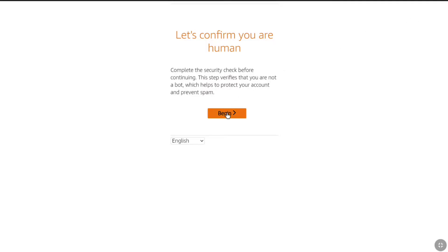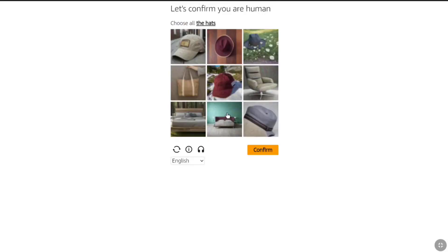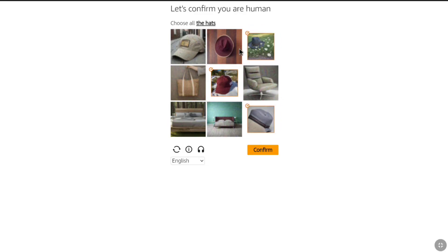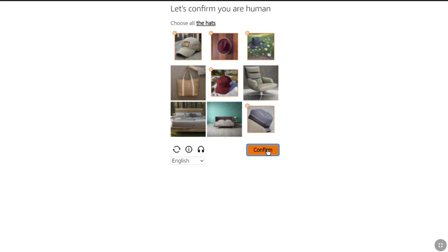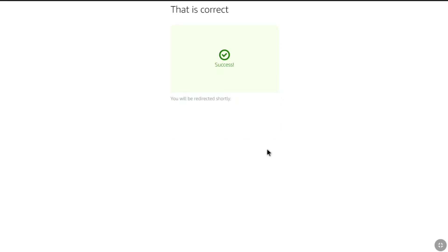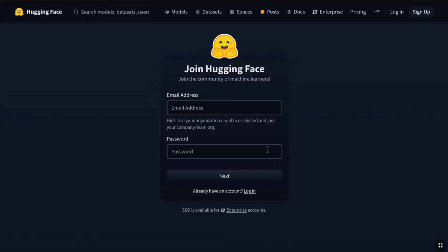Here, click on begin and then you have to solve an easy puzzle. Here, I have to select all the heads. So, let me select all images with heads and click on confirm. Now you can join HuggingFace.